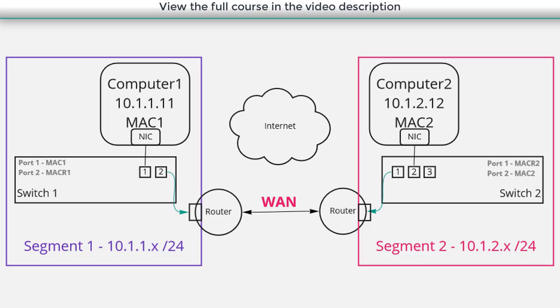But let's just assume that we've gone to a telco provider somebody like AT&T or Spectrum and we've gotten this wide area network connection between the two physical locations. Well now we can route traffic and the big thing here is going to be our route tables.